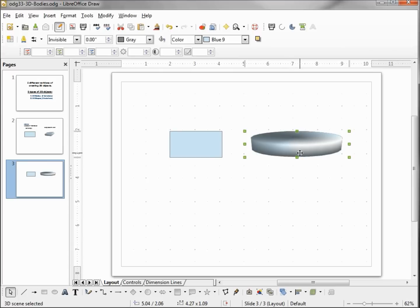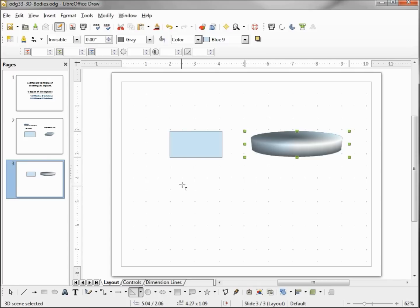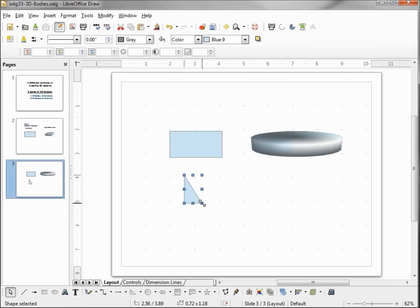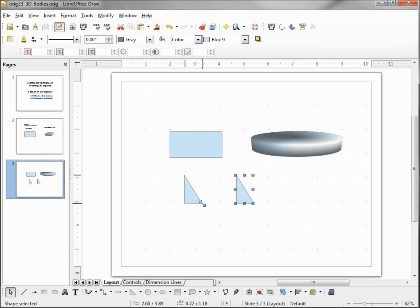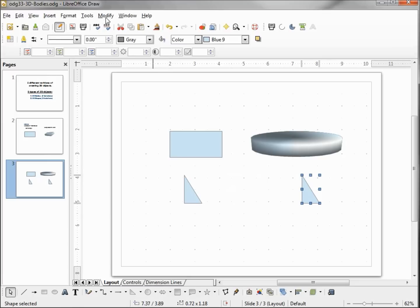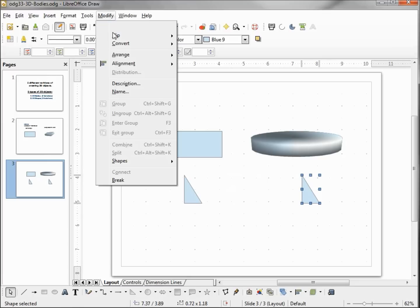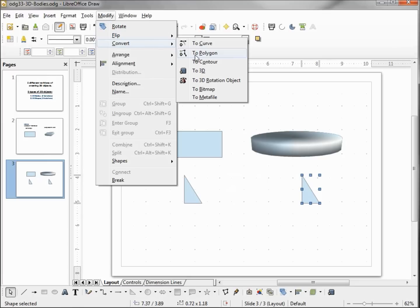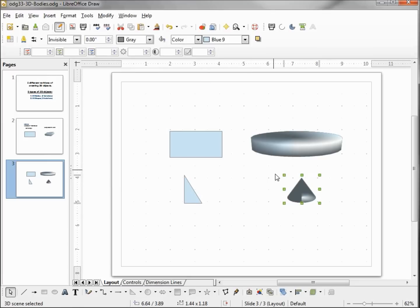If we try this with a different shape, maybe a triangle. Control-C, Control-V, and using my arrow. Now I'm going up into Modify, Convert to 3D Rotation Object, and we see this time it becomes a cone.